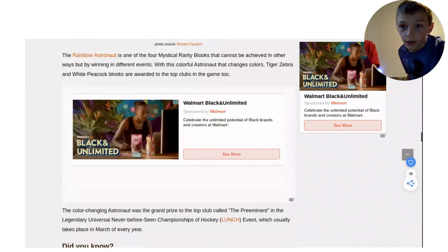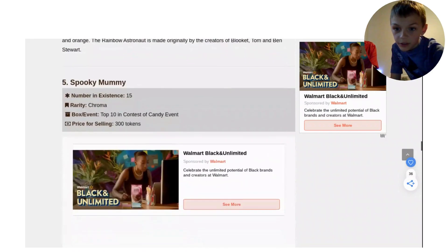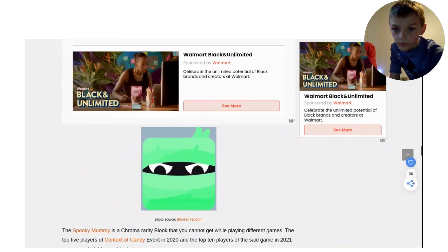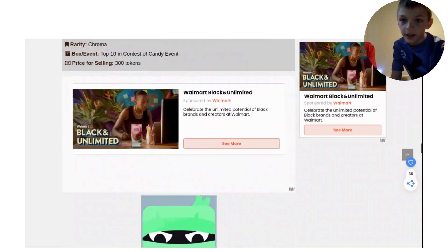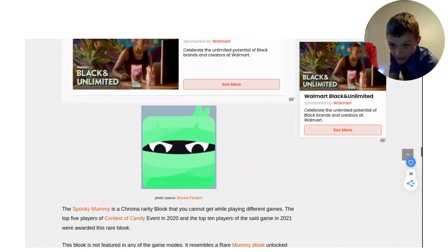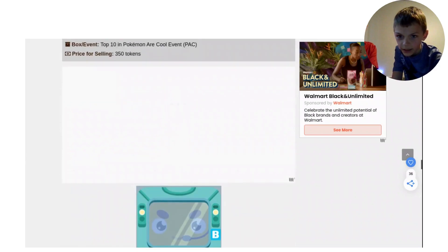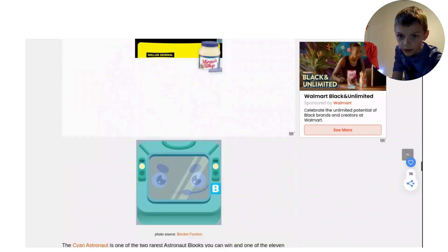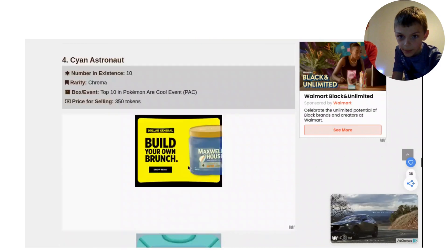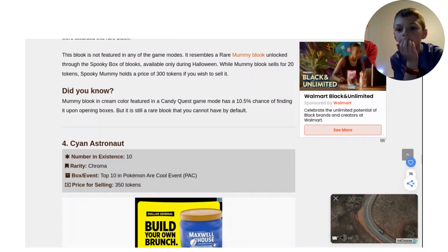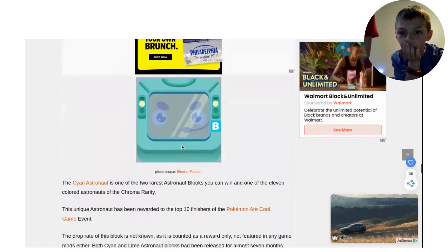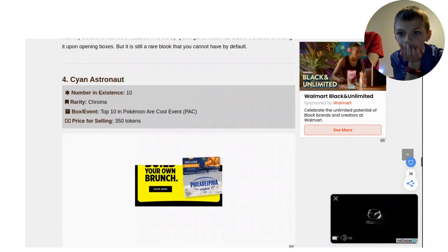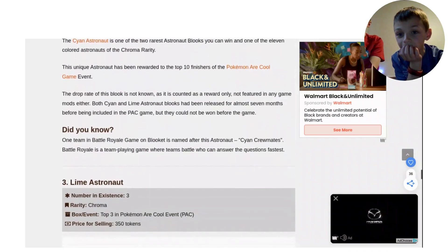Oh, the spooky mummy just loaded. Wow. Hang on, what pack was it in? It was in the top 10 in Contest of Candy. That is it. And for the Cyan Astronaut, wow, this is it. And what pack was that in? The top 10 in Pokemon Cool Event. Only 10 people have it, that is just insane.